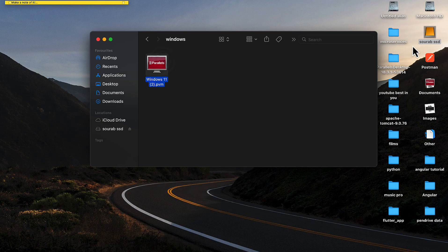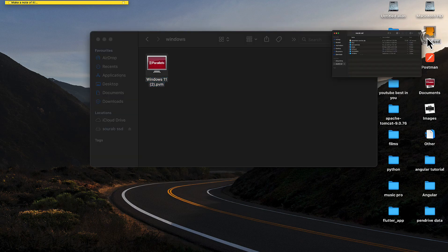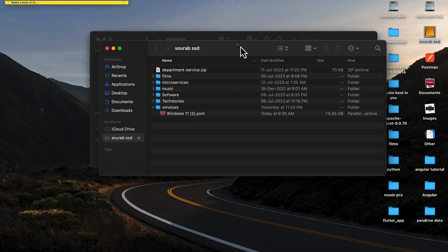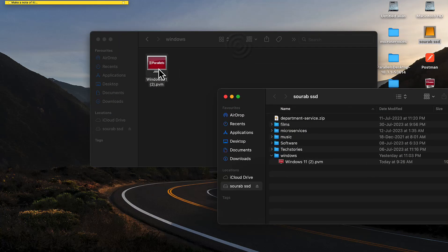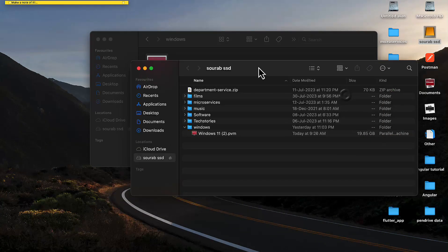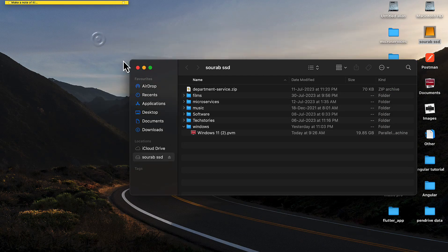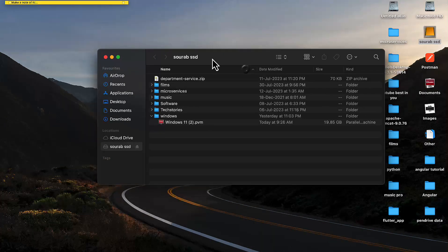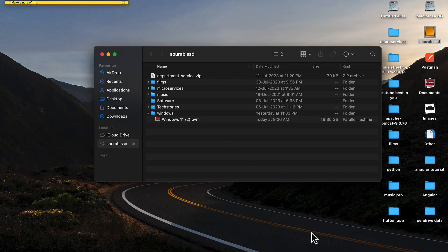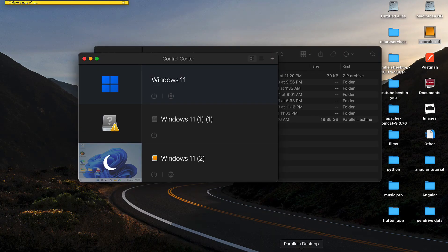Now copy this Windows 11 virtual machine from local storage to external SSD. Copy and paste it from local storage to external SSD. After copying, close all the windows and start Parallels Desktop.